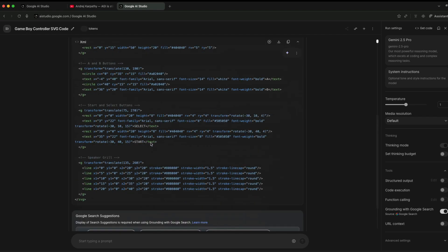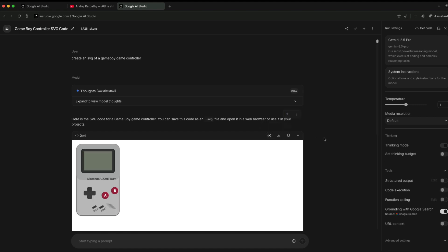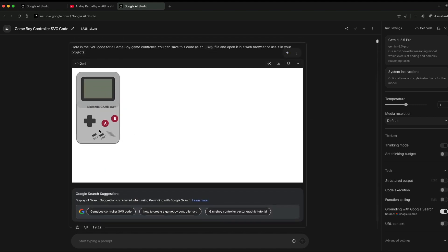In this case, you can see that it has gone through Gemini 2.5 Pro. If I do preview, you can see that this is the output.